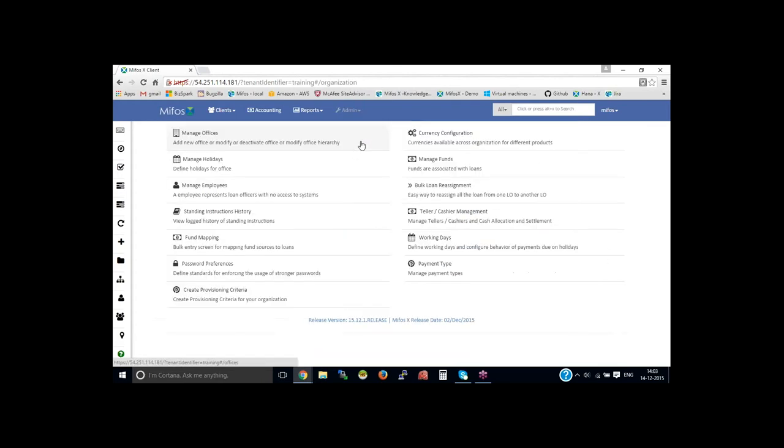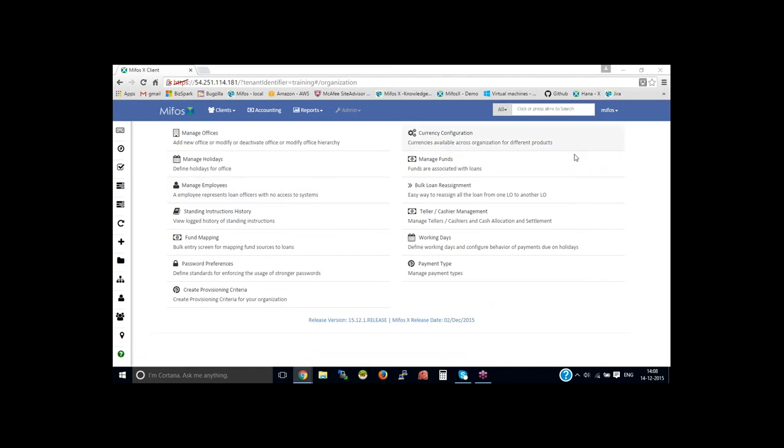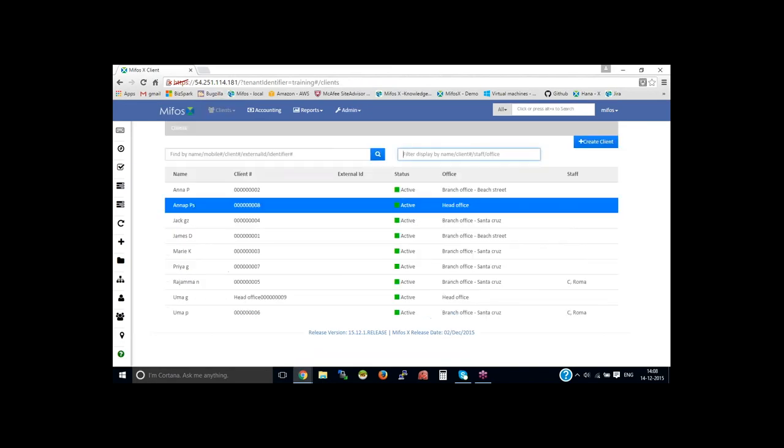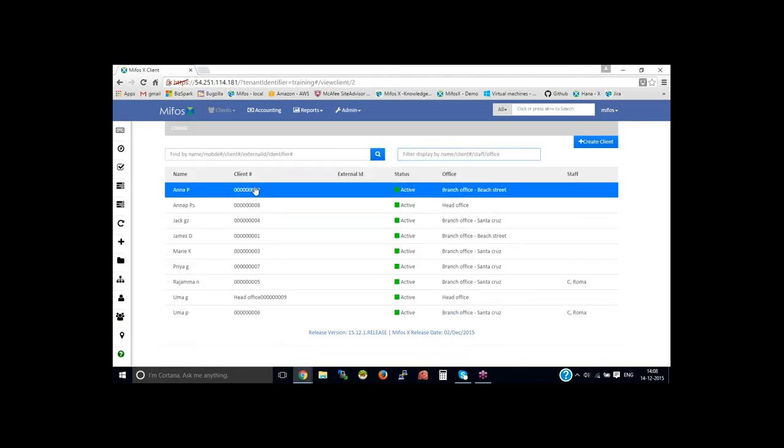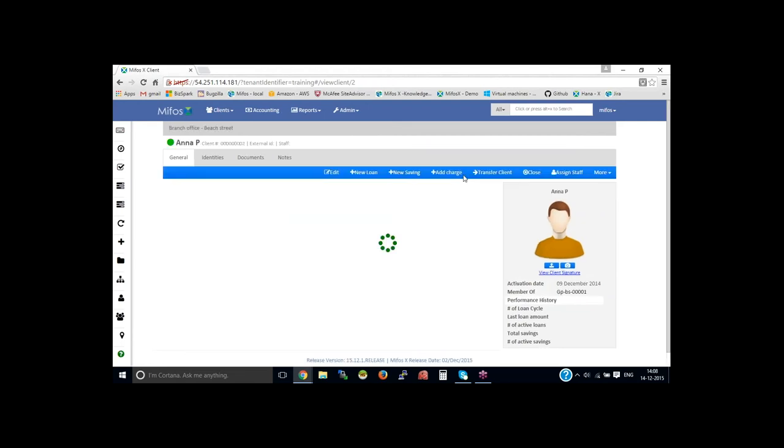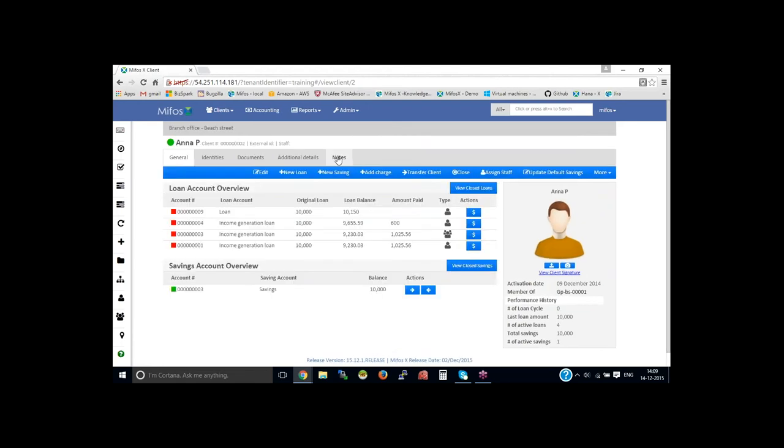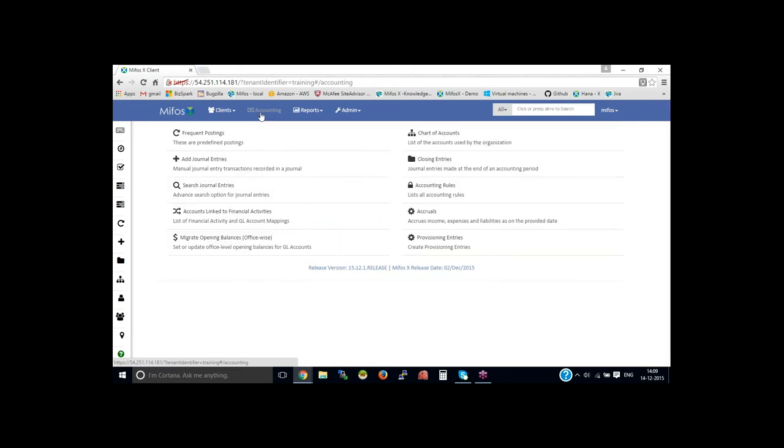Go to the loan account and create a loan, loan account, and the automatically provisioning will be enabled. So once you have created a loan, you could go to the provisioning entries.